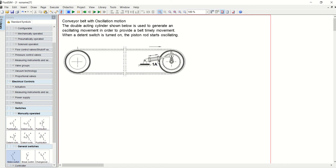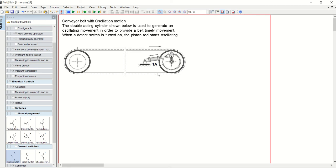If you look at this drawing here, there is a double acting piston. As the double acting piston oscillates, the cylinder moves in that direction. The oscillation motion of this double acting cylinder, given the notation A1, causes the conveyor to move around. We are going to look at how to draw the electro-pneumatic circuit for this.